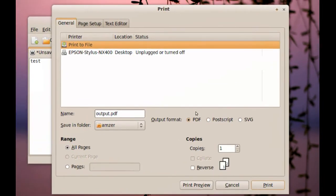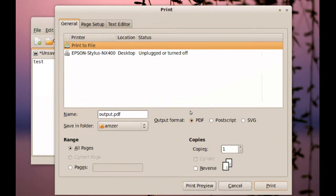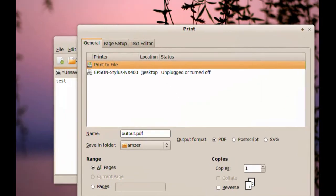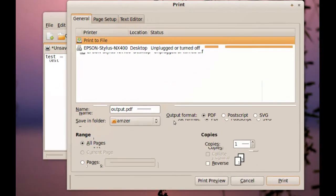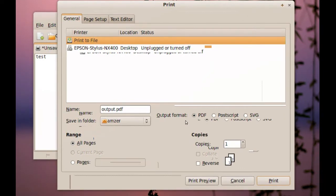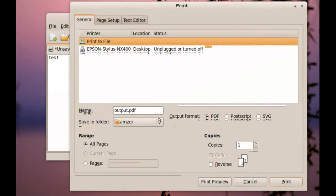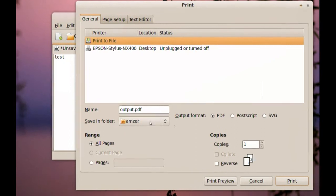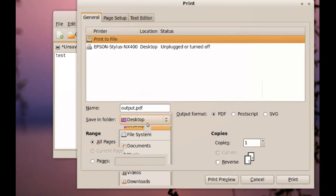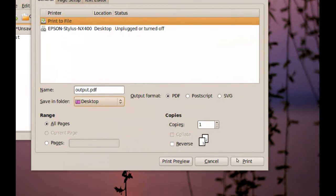You are going to have this option in pretty much every application you're going to use on Ubuntu. So you just go to Print, and then when you get this window, go to Print to File, and you should have the option to create a PDF file. So you just name it, choose where you want it to be saved — I'm going to put this on the desktop — and you just click Print.